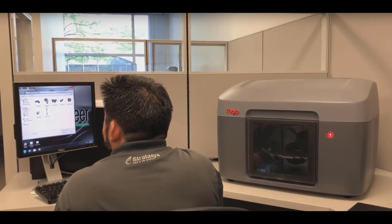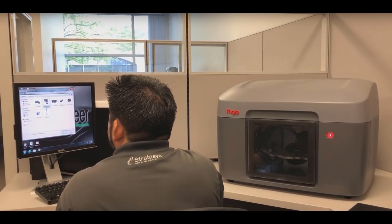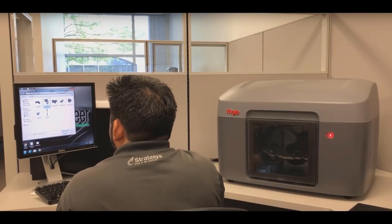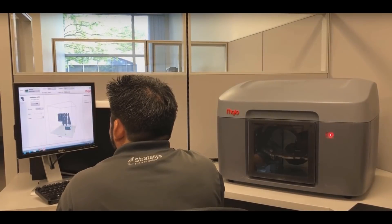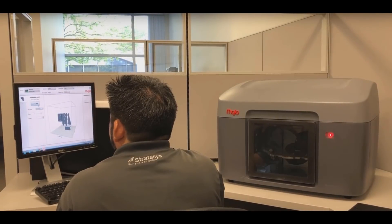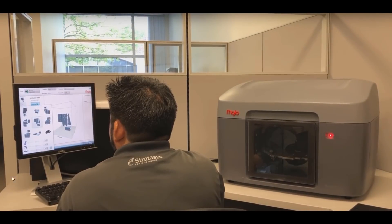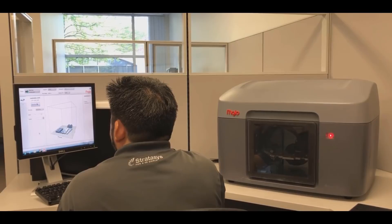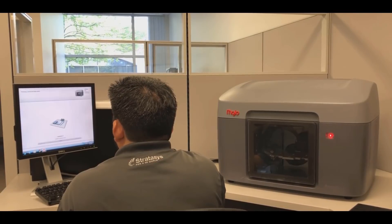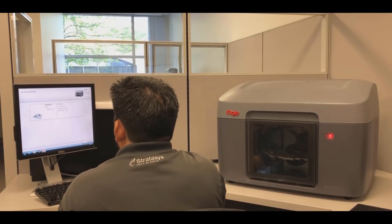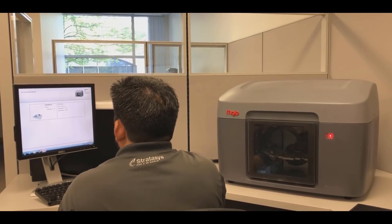The easy to use Mojo print wizard allows me fast access, selecting my STL file, orientate my parts for ideal printing, then processing my file by selecting the print button.